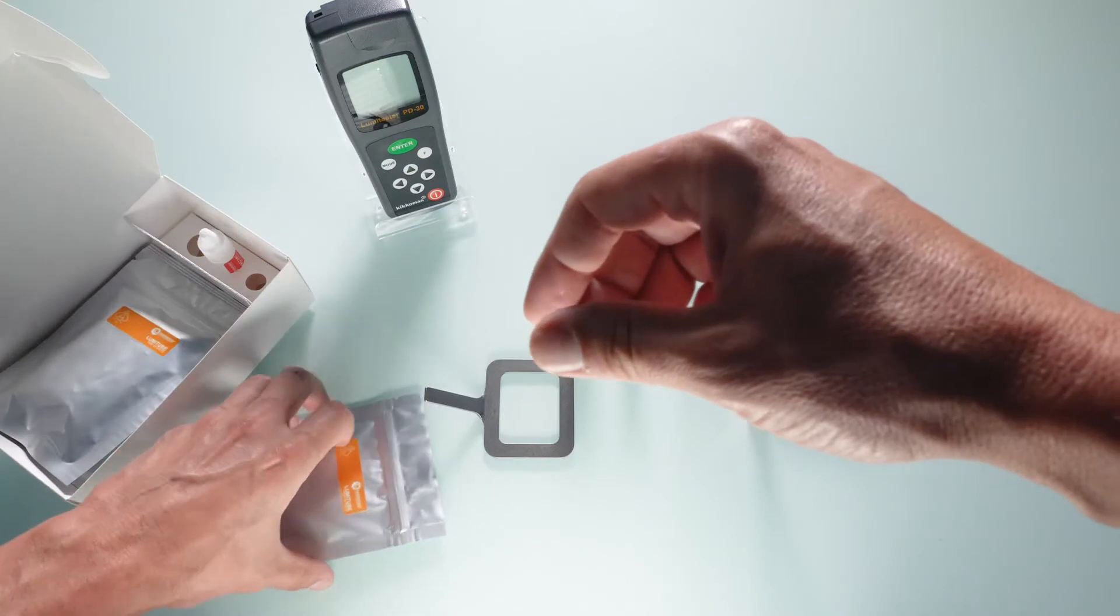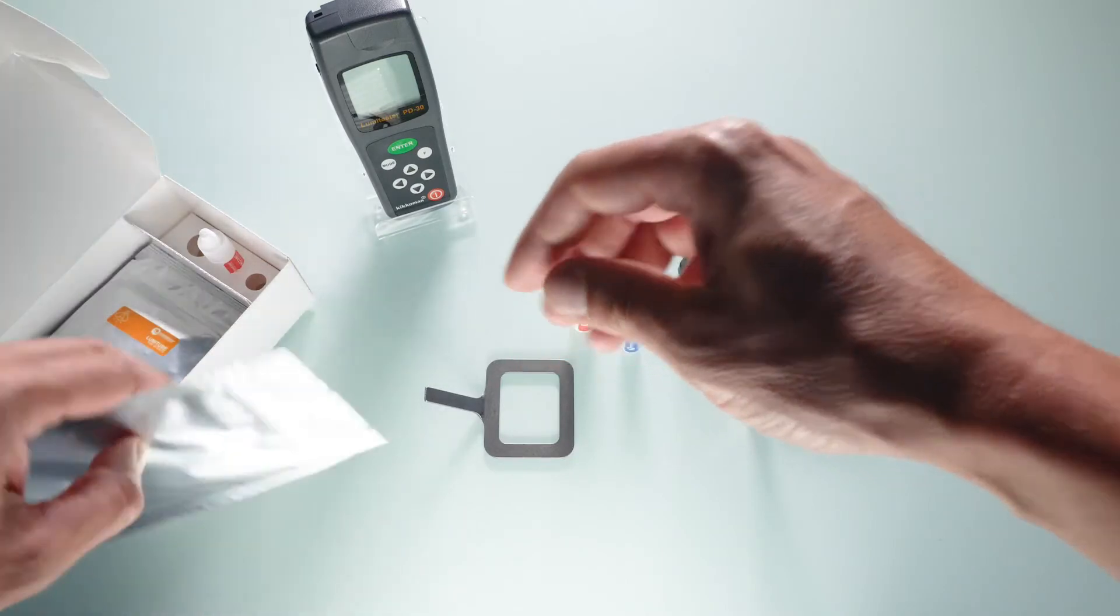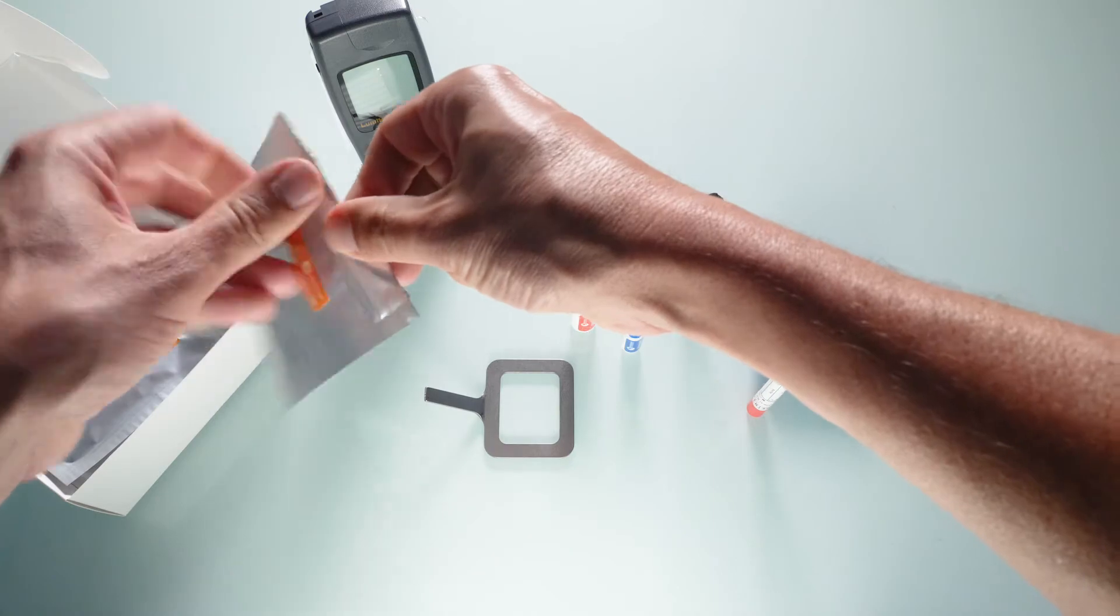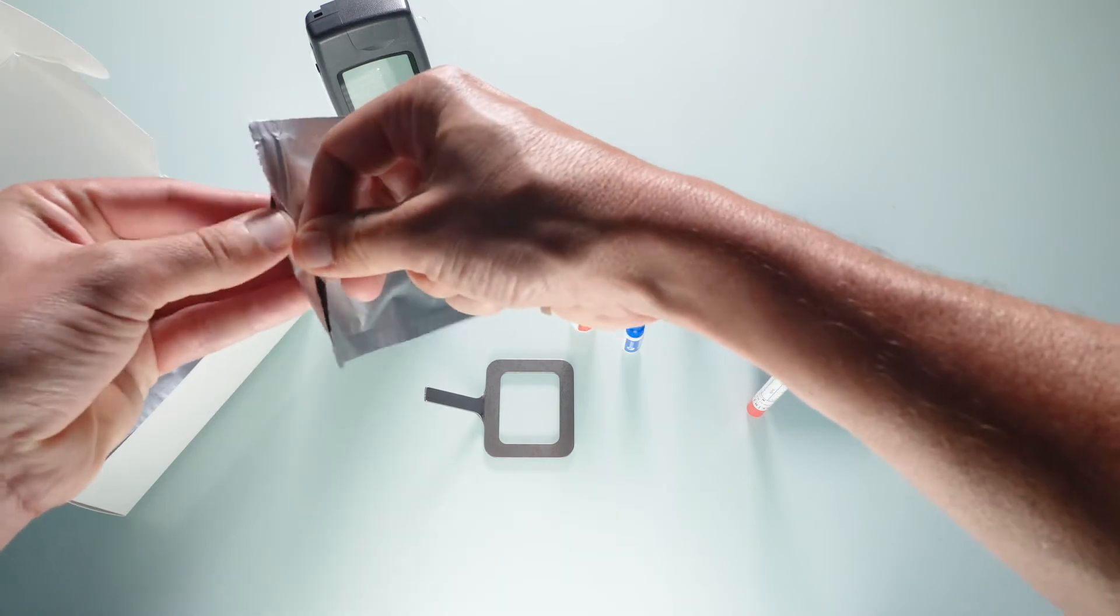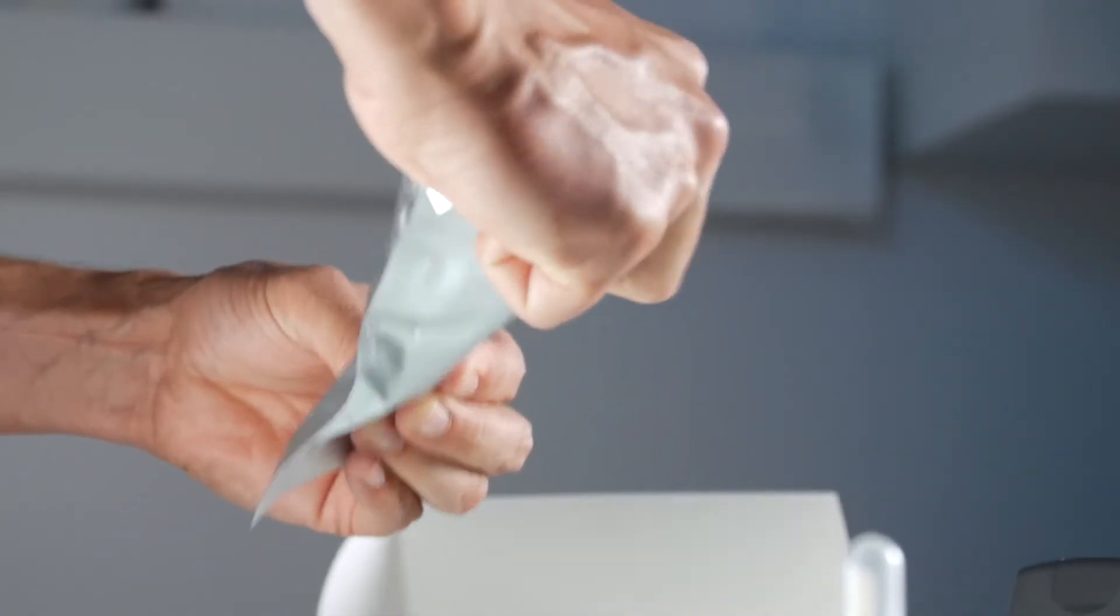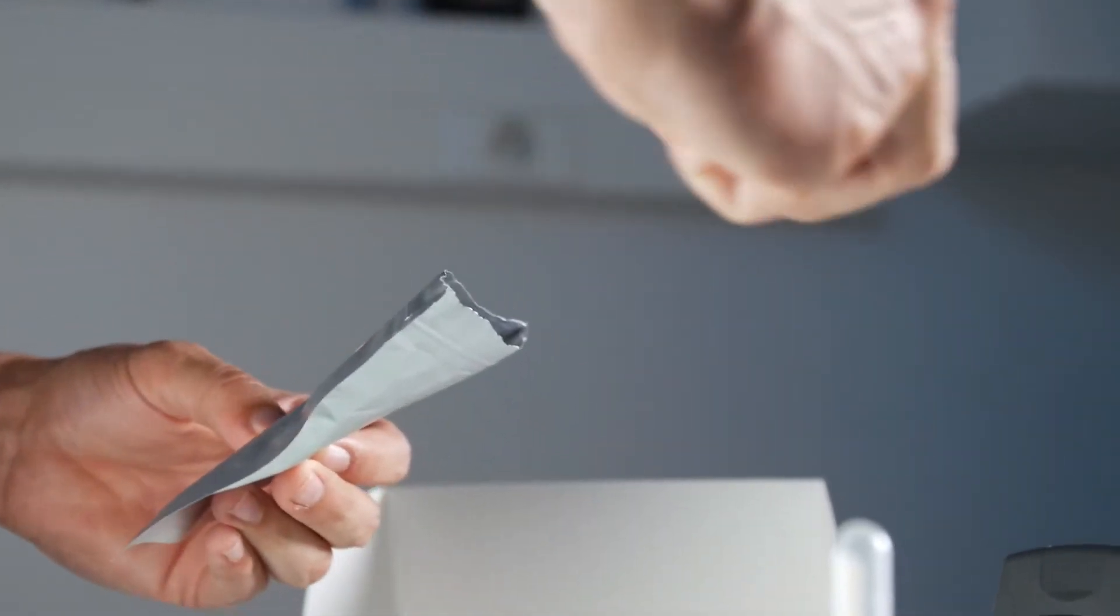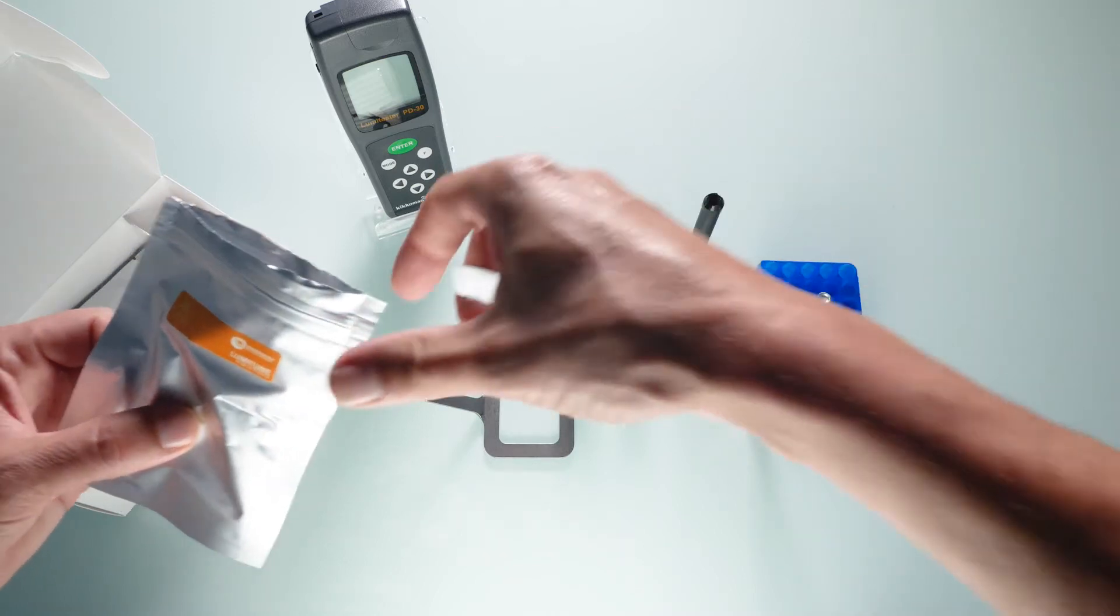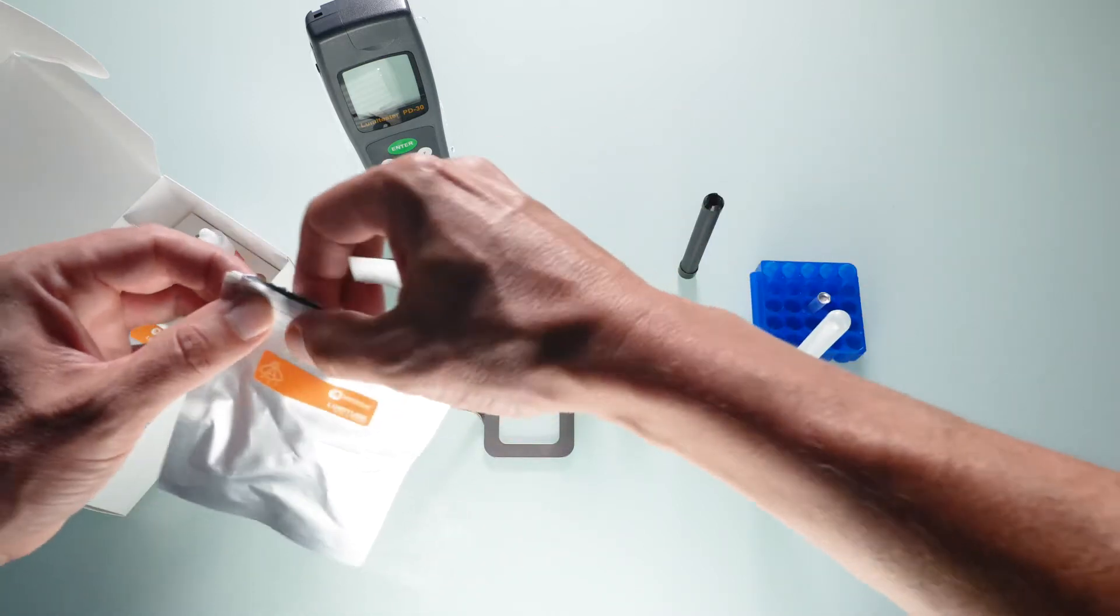Open the LumiTube's pouch and remove one tube. The tube contains a small white tablet containing enzymatic compounds. Put the tube in the rack and ensure that you firmly reseal the pouch.